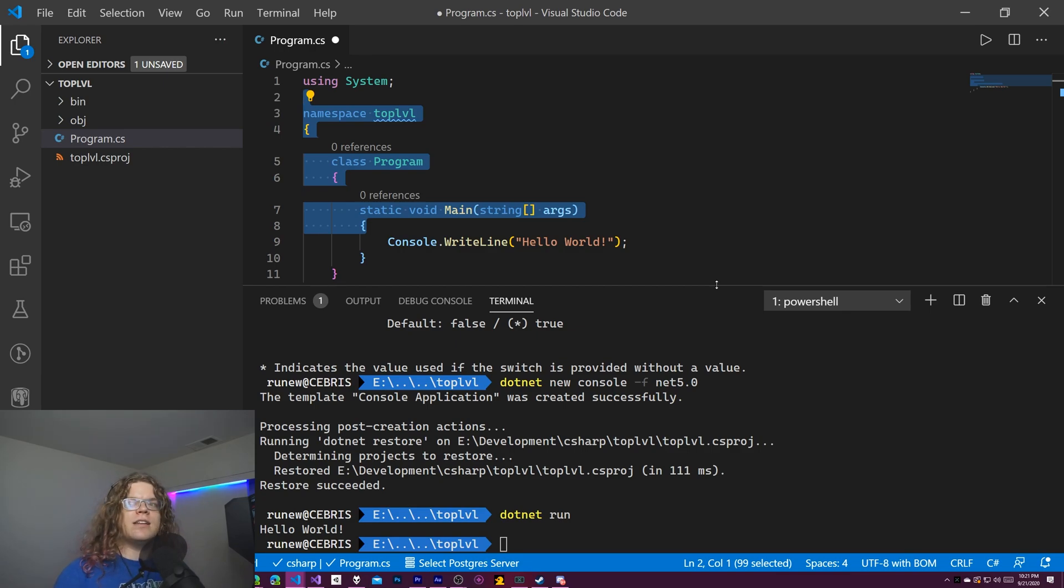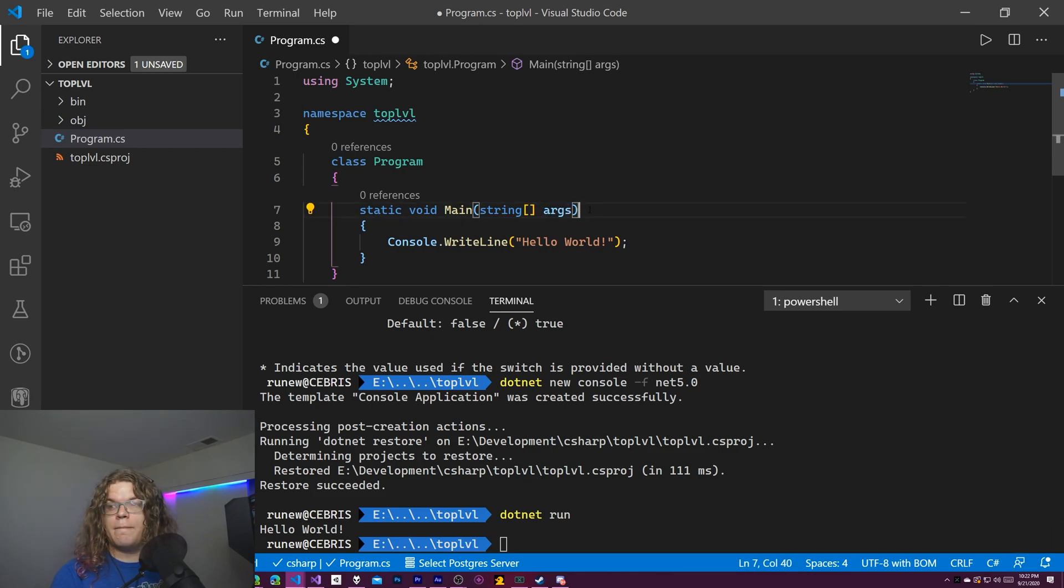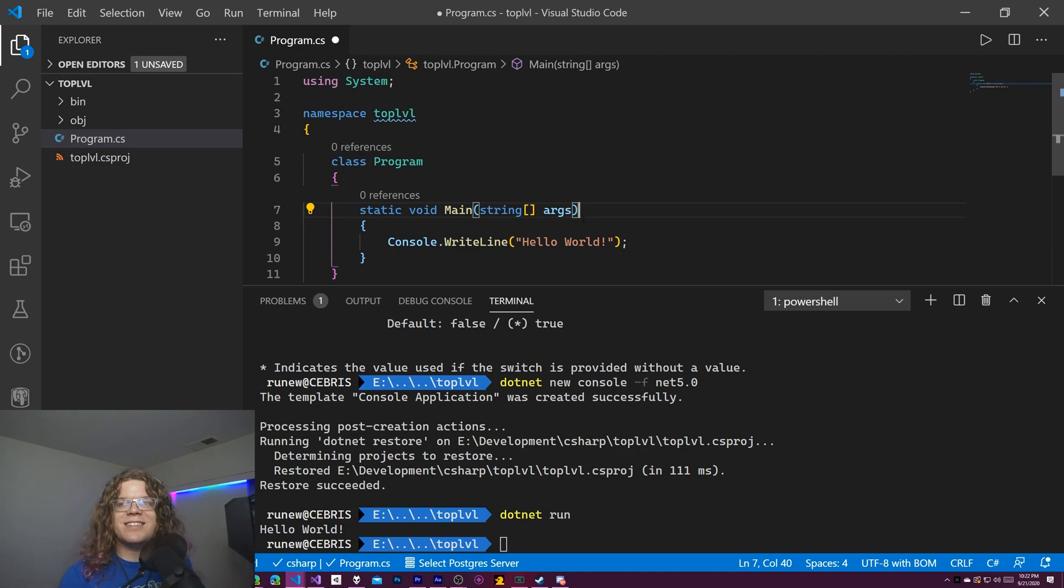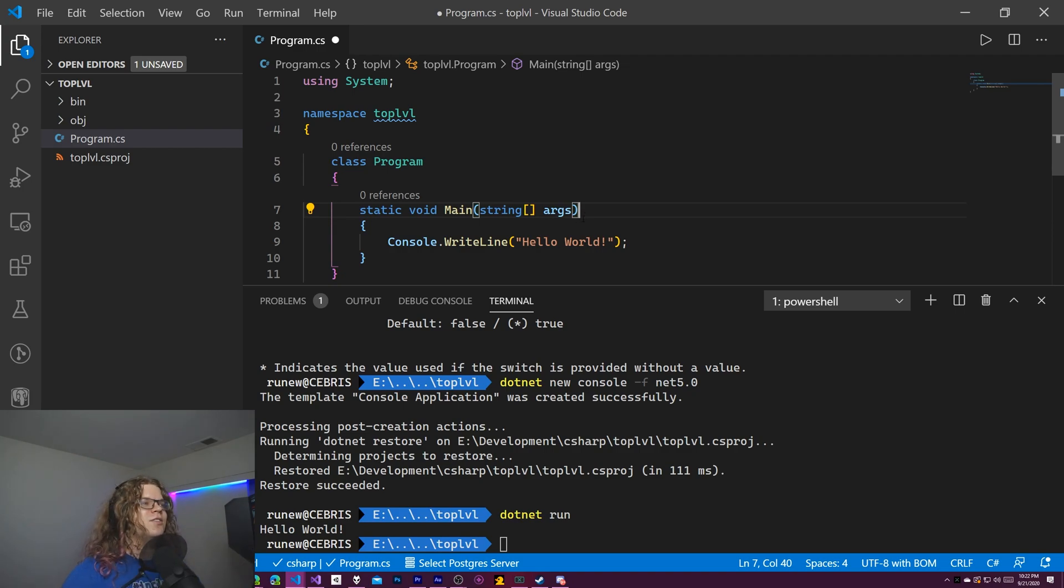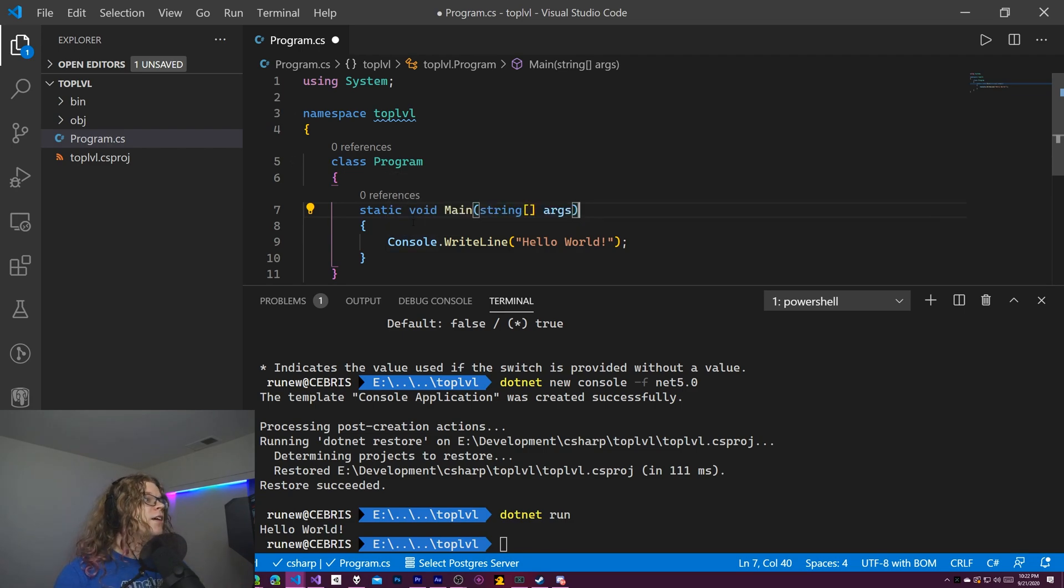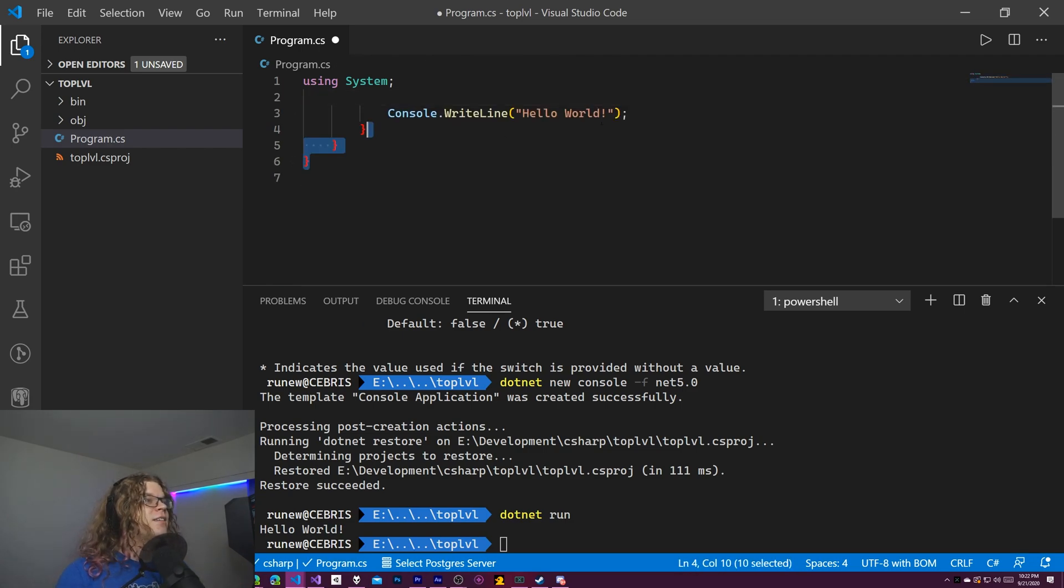but a lot of times you want to pass in arguments. You can see here with this standard template we get an args thing. But there is no args declared because there's no function. That args still exists though. That's part of the magic of this. This is sort of a magic variable in these top level programs. And so you can still access it.